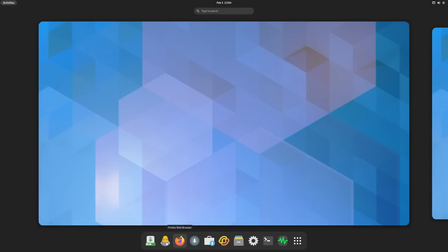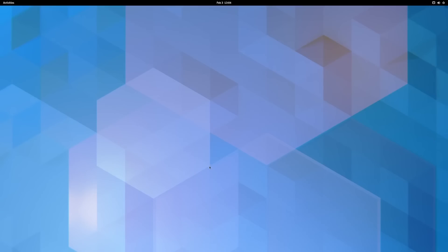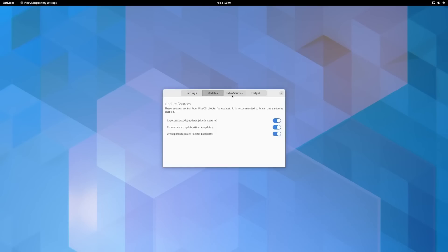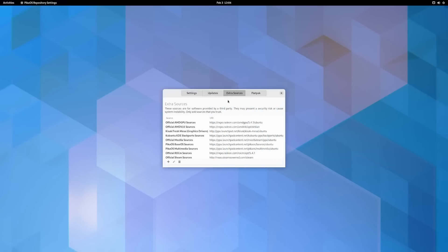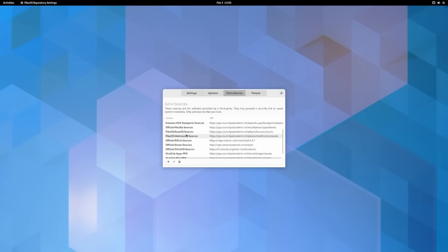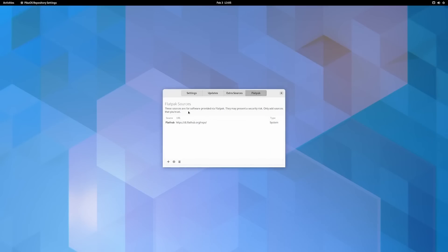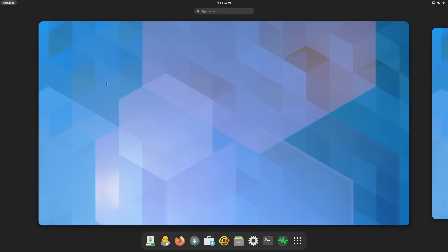Then of course you've got your Firefox web browser right here and then the PikaOS repository settings. Let's go ahead and open that up. Up here you've got your settings, it lets you know what it's pulling from - it's pulling from Ubuntu and then your updates are on. Your extra sources, as you can see right here, it's got a lot of them. You've got your official AMD GPU sources, your AMD VLK sources, your fresh Mesa, Kubuntu KDE backports, official Mozilla sources, PikaOS base OS sources, multimedia sources, official ROCm sources, official Steam sources, official WineHQ sources, and then your extra deb apps Flatpak and repo sources.